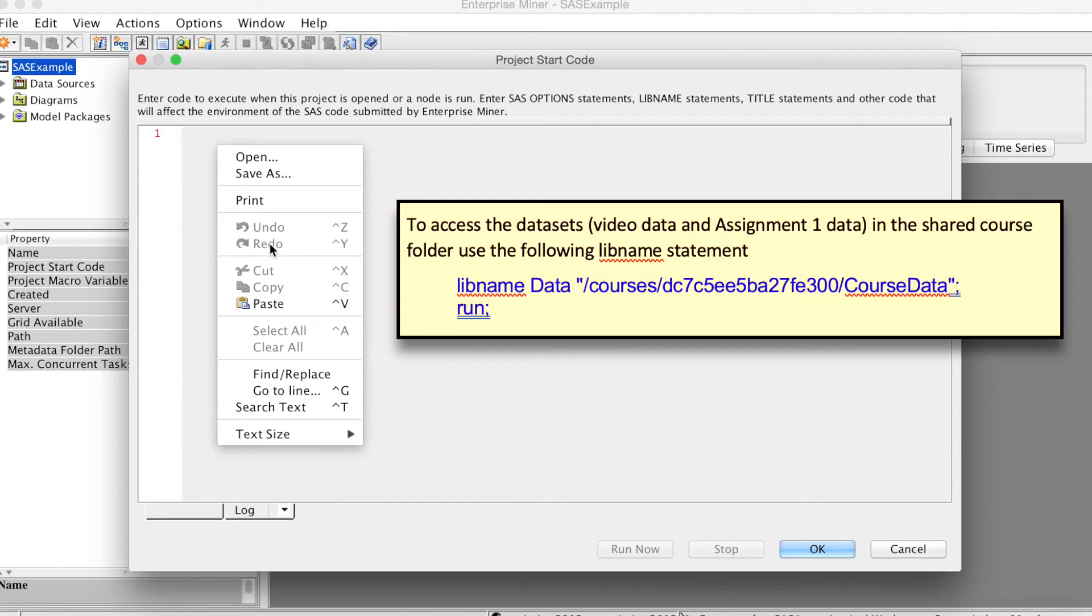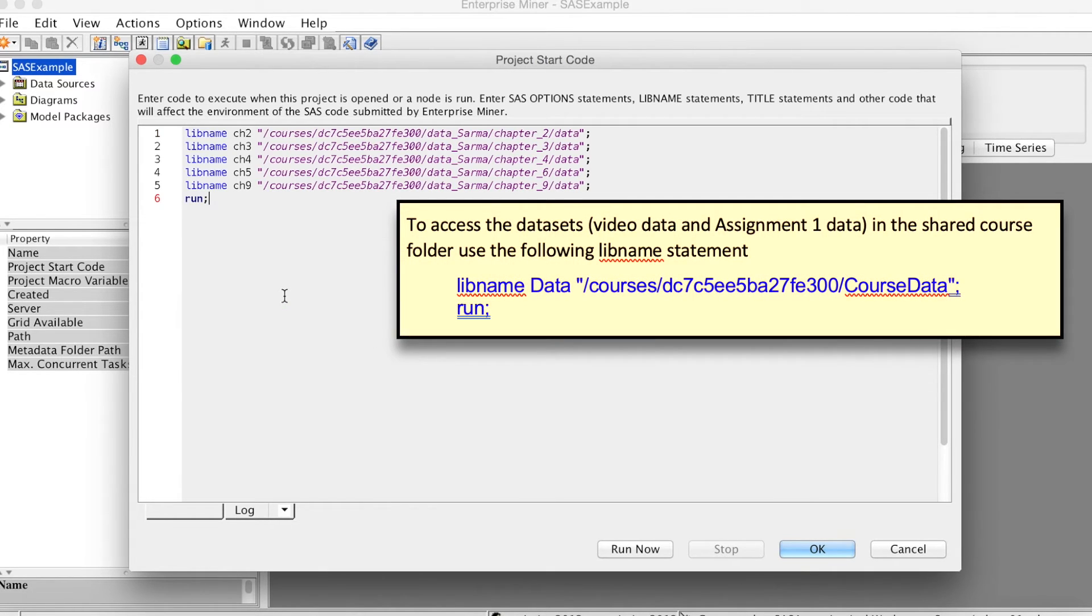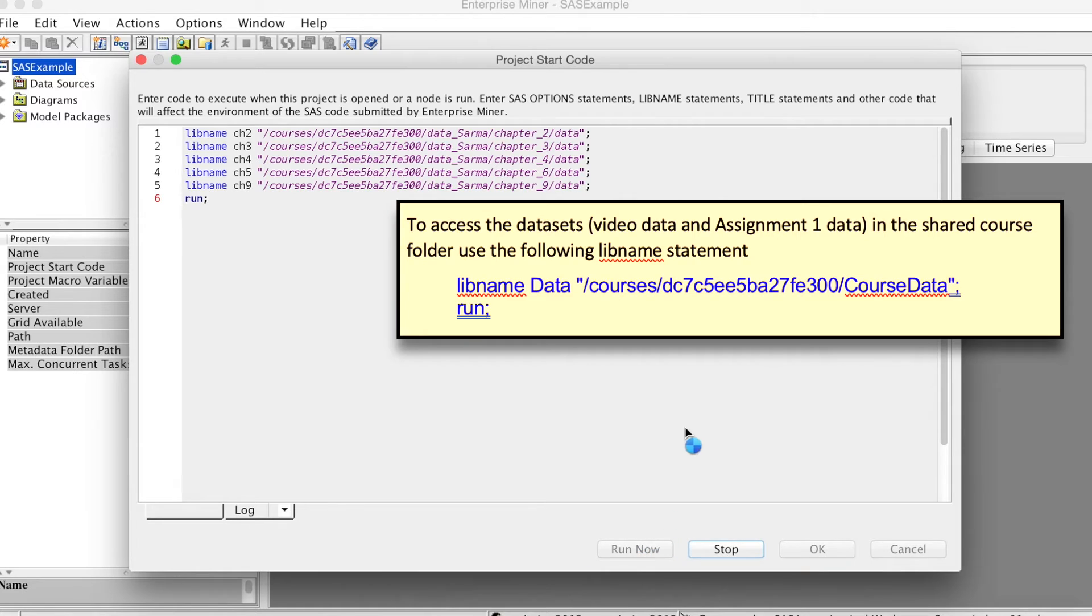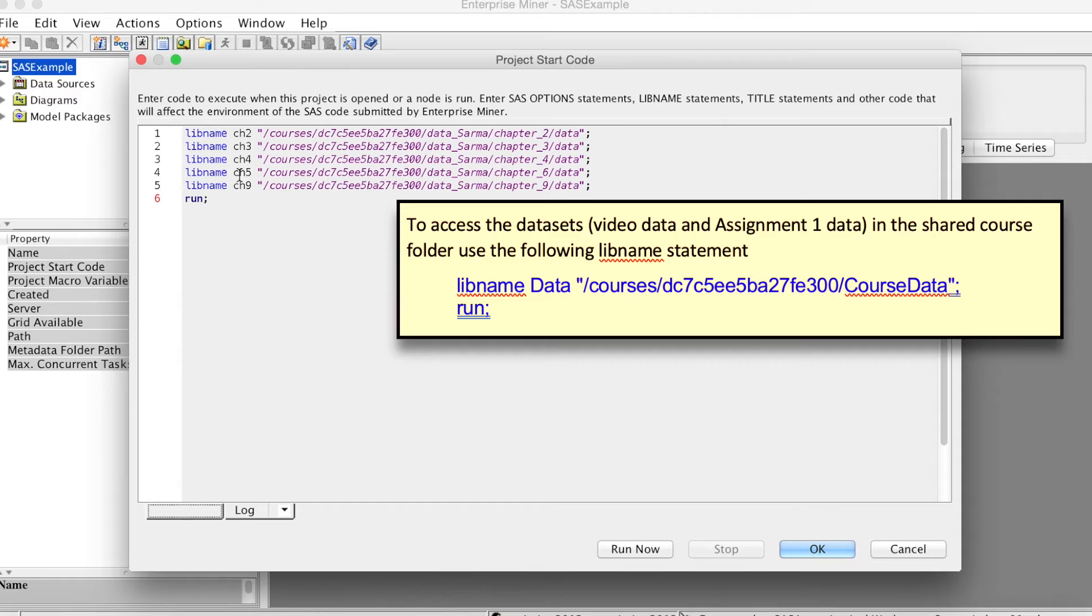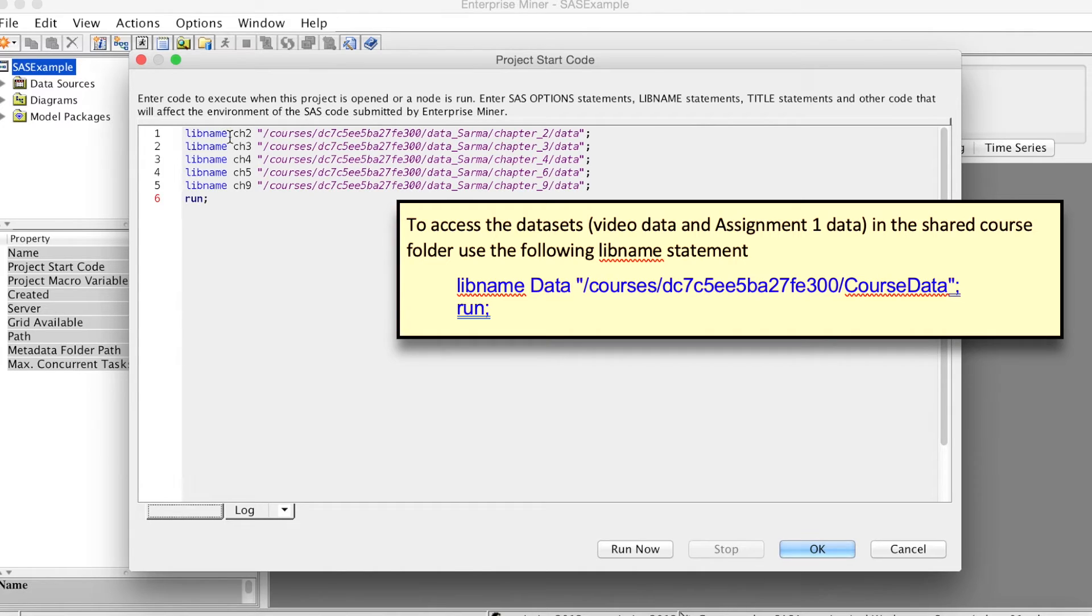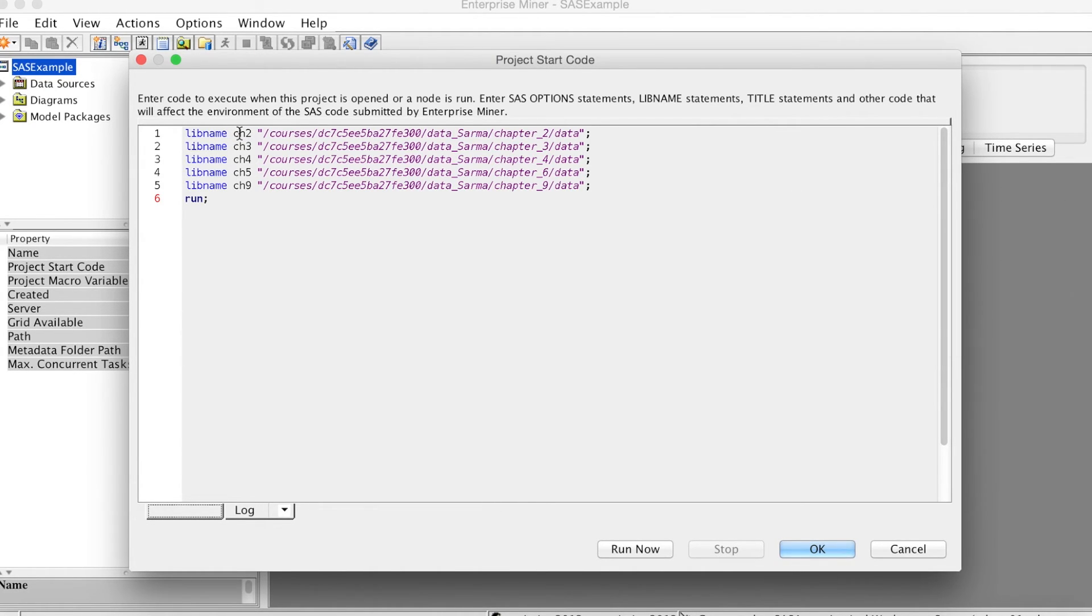Basically, the Libname Statement has three parts: Libname Command, Library Name limited to eight characters or less, and the path to a folder in quotation marks. At the end, we have to add a semicolon. Click Run Now to run the statement, and click OK.